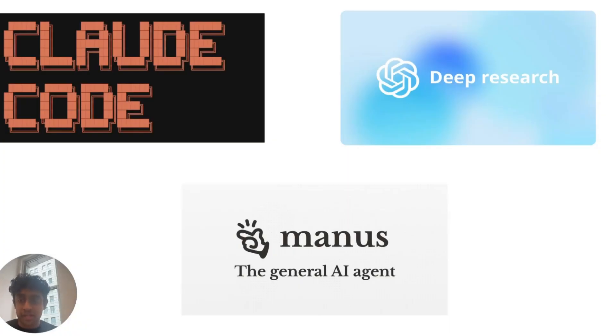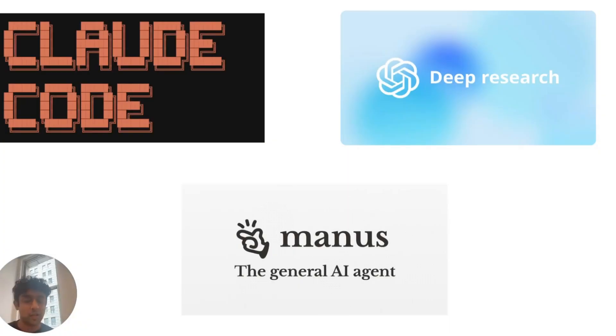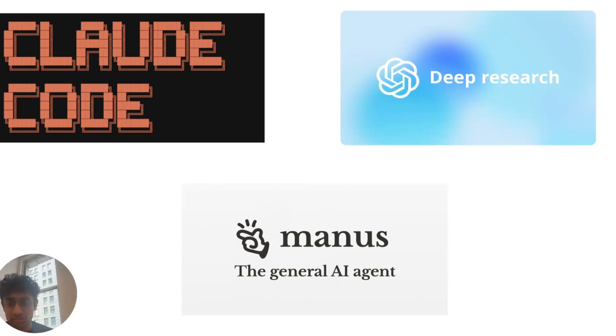Deep agents are a type of agent that complete tasks over longer time horizons. This is the architecture that agents like CloudCode, Manus, and DeepResearch use to complete their task.